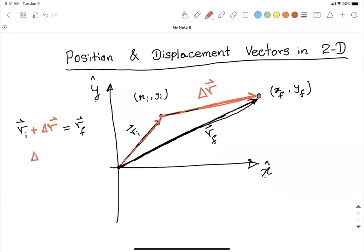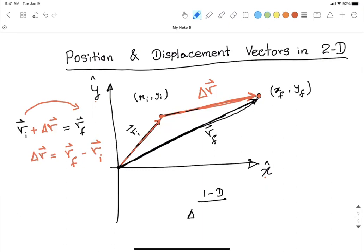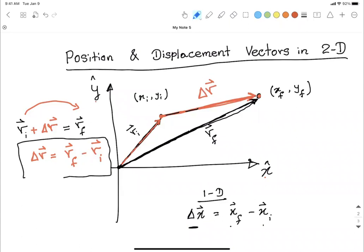Rearranging this formula — solving for delta-r — we get: delta-r equals r-final minus r-initial. If you remember in one dimension, the displacement along x equals x-final minus x-initial. The same logic applies in two dimensions: final position minus initial position. The displacement vector always points from the initial position to the final position.